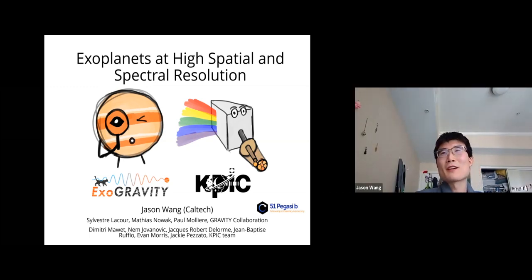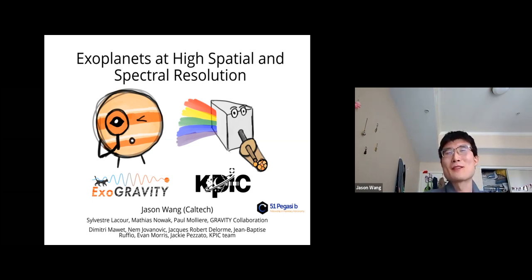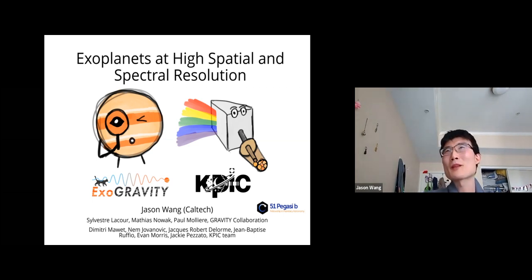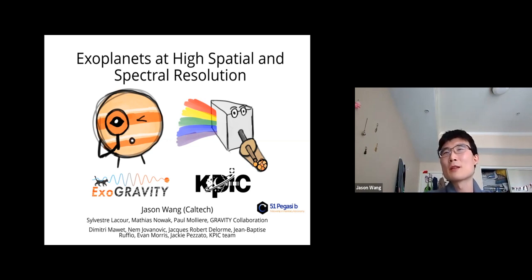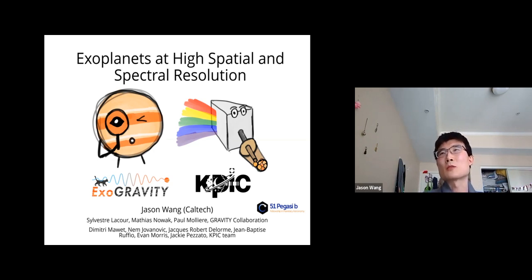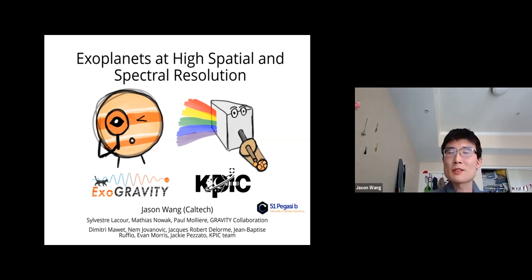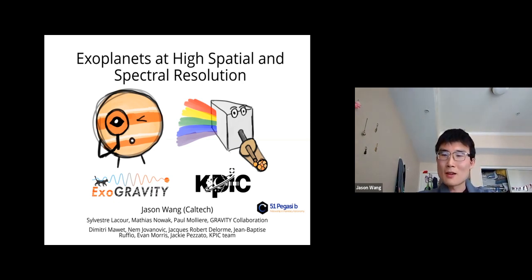Thanks, Sebastian, and thanks for having me here. Thanks everyone for tuning in. Today I'll talk about two projects I've been working on recently to characterize exoplanets using novel techniques. The first is using optical interferometry with the GRAVITY interferometer, and the second is high-resolution spectroscopy of directly imaged exoplanets using a new instrument at Keck called KPIC.